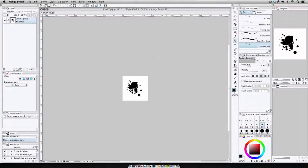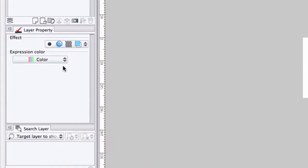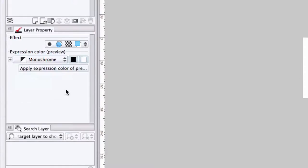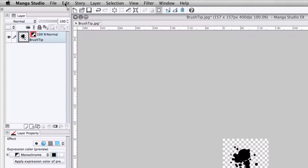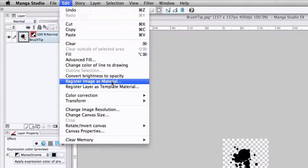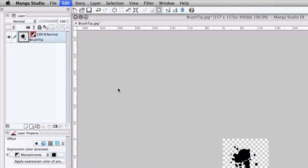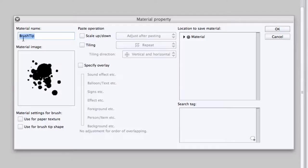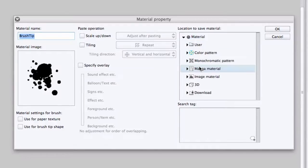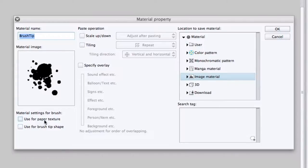You may need to remove the white background. So what we're going to do is switch from color to monochrome, and then select black. That way, all the white is removed from the image. Then, Edit, Register Image as Material. We enter in the name. I'll stick with brush tip. Save a location, image material. Select whether or not I'm going to use brush tip shape and or paper texture, and press OK.